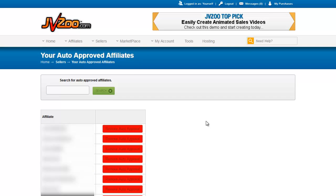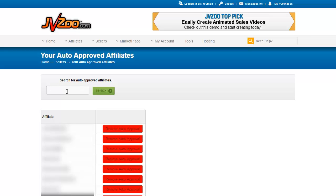Auto-Approved Affiliates is your list of affiliates you've clicked the auto-approve button for on their first request. All of these affiliates will be automatically approved for instant commissions when they request to be approved on future products of yours. There's a red button next to each one — clicking it removes the auto-approval. You can also search for a specific auto-approved affiliate by name if you have a very long list. That's pretty much all that needs to be covered on this page.